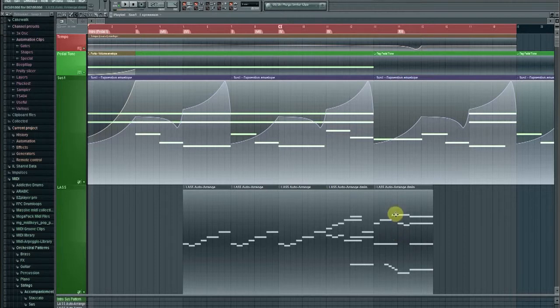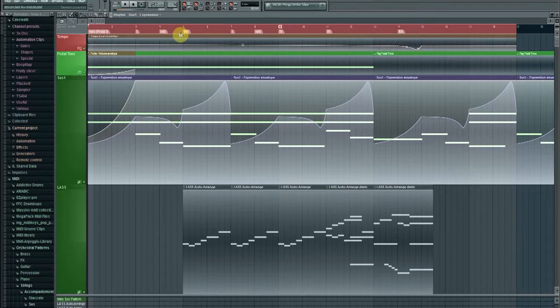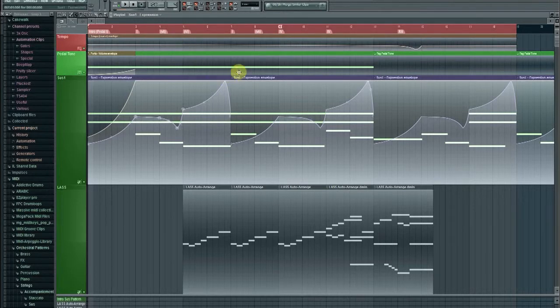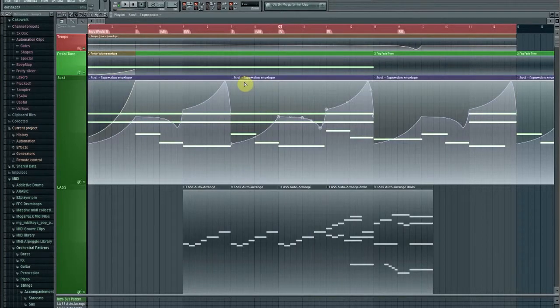So one of the really cool and great things about FL Studio is its ability to use automation in very intuitive ways. And one of those ways is using older things you've done in automation clips, expression envelopes, tempo, volume, things like that.